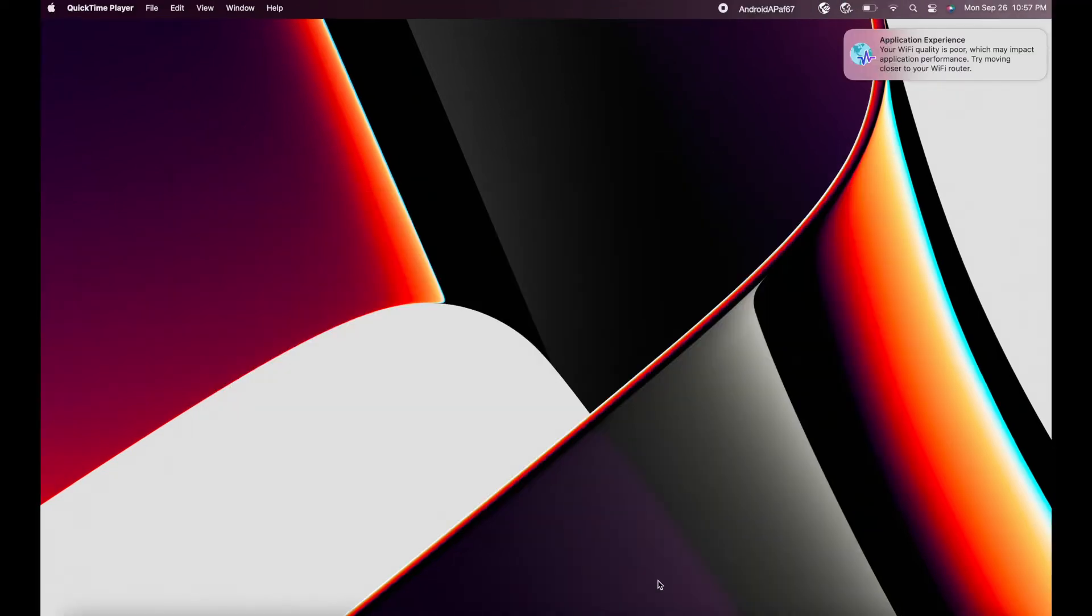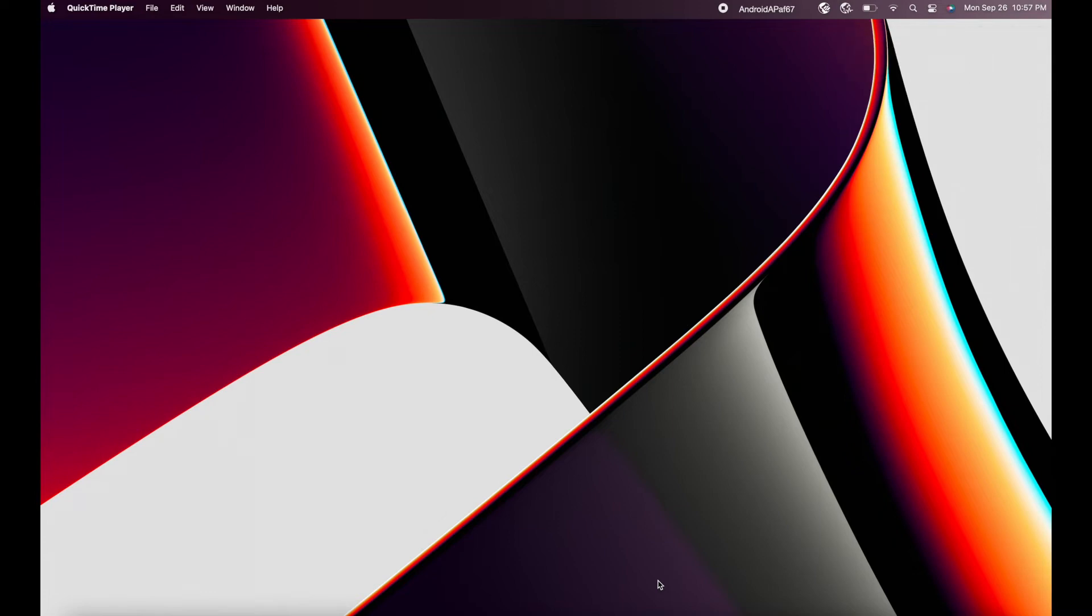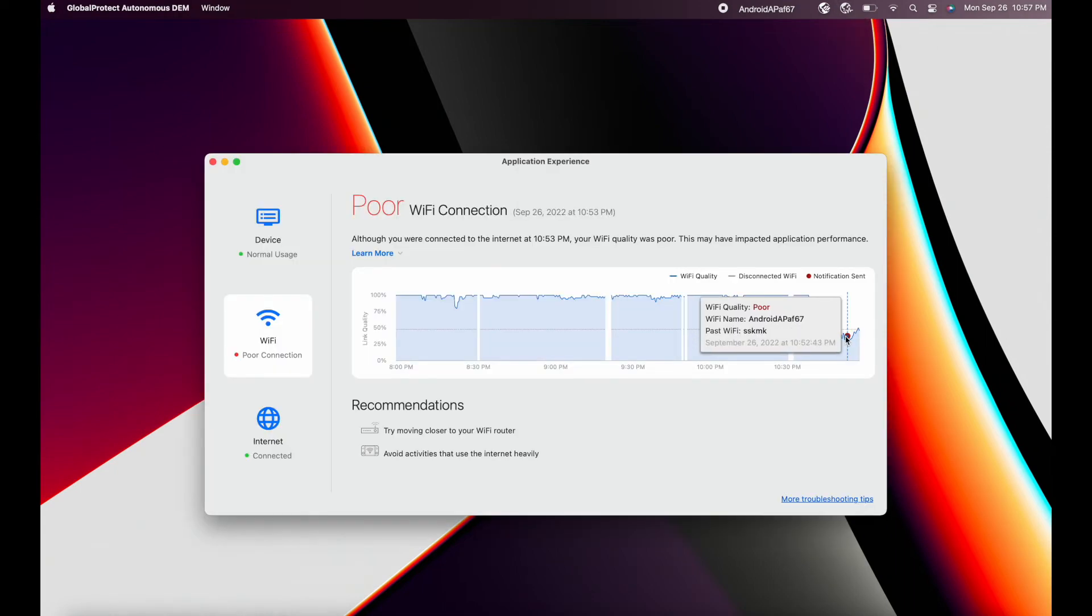Let us take another use case where a user moves around his house during the day. When he is at a spot where his signal quality is weak, the user is immediately notified with remediation guidance. This signal quality assessment allows users to prevent potential performance degradation due to Wi-Fi networks with weak signal strength.